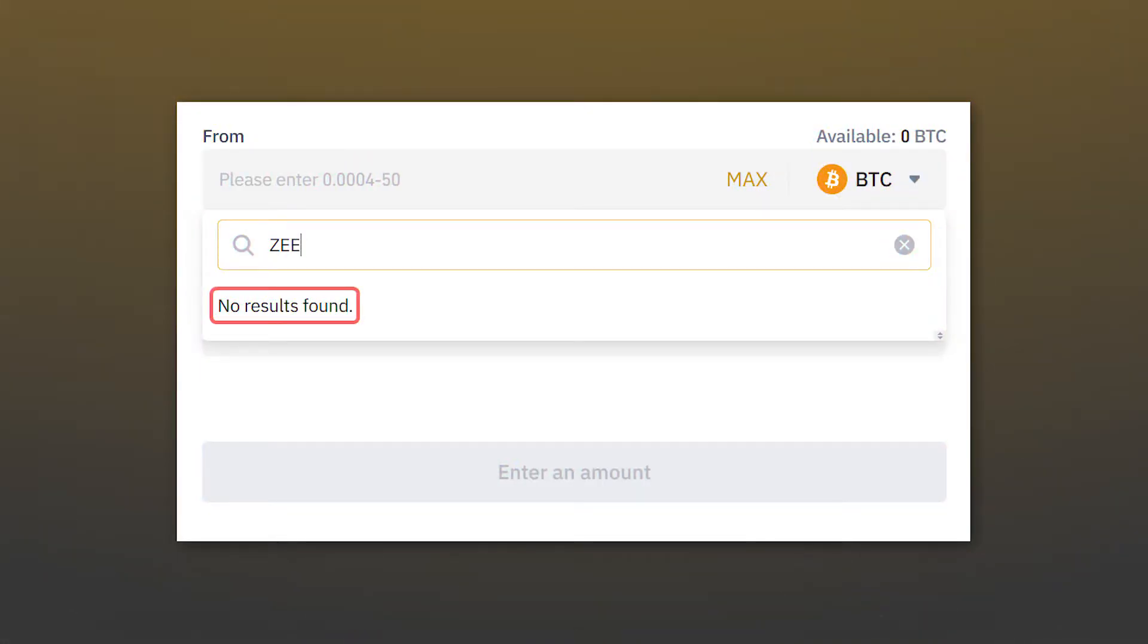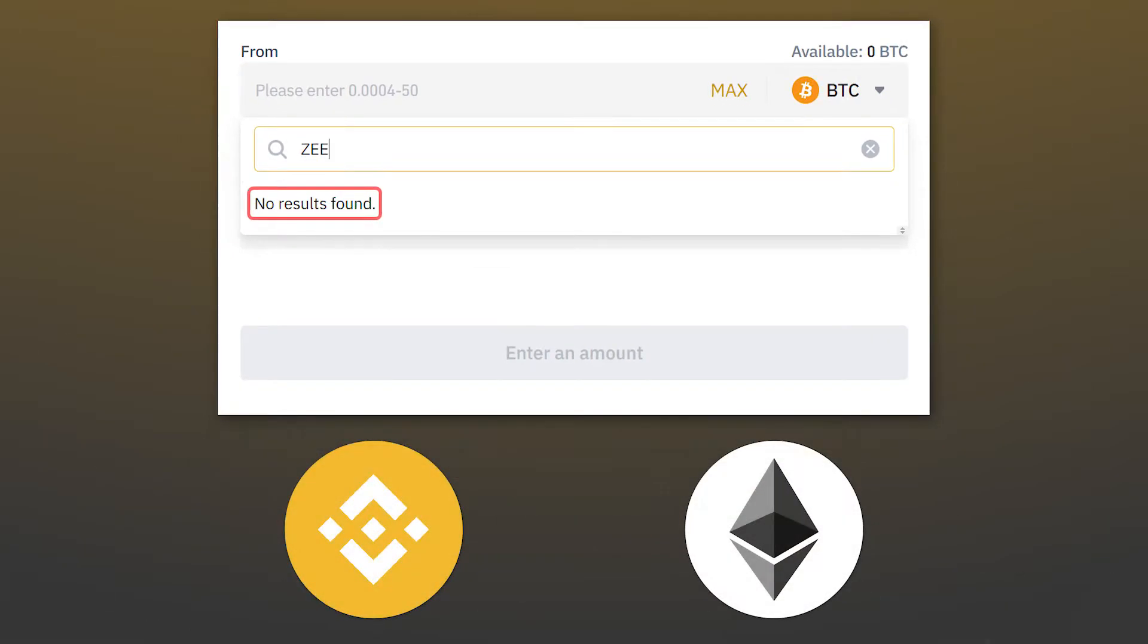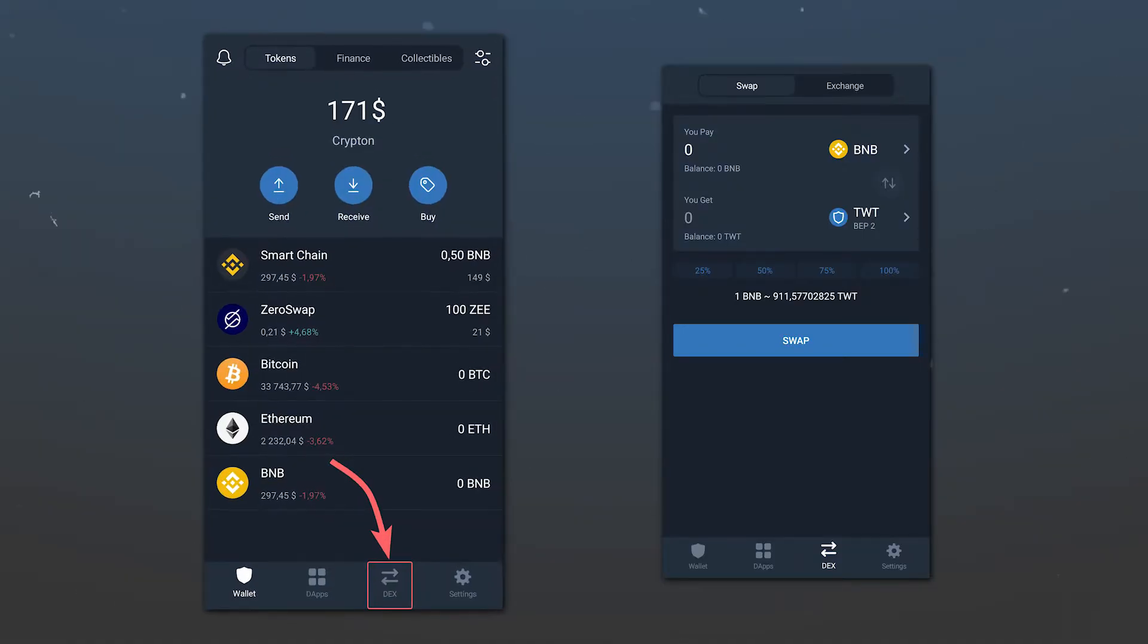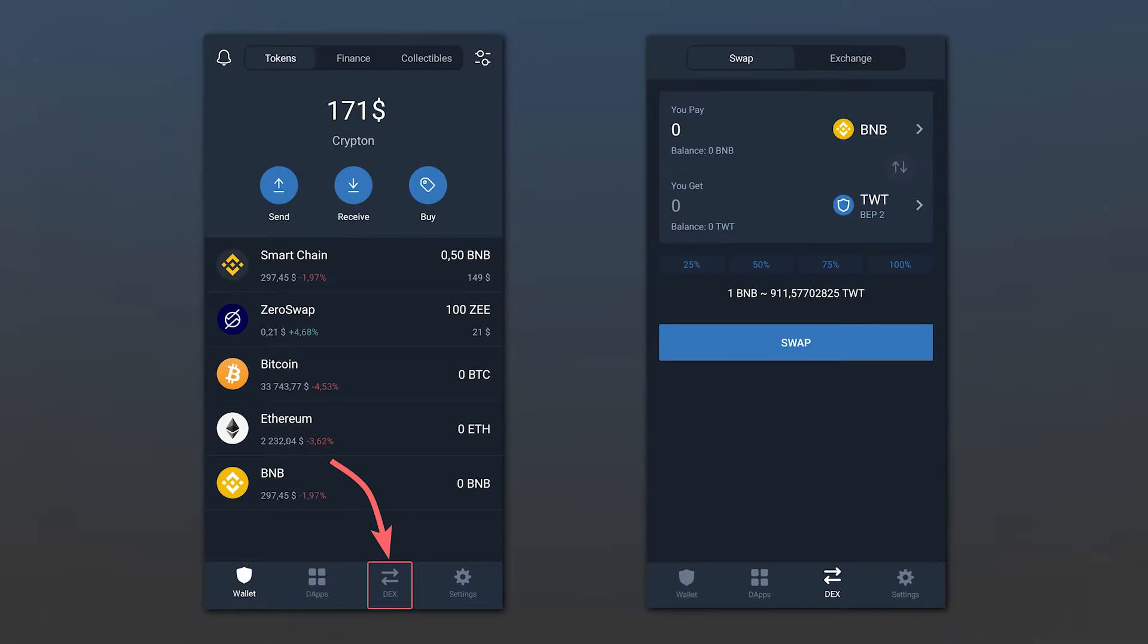If your cryptocurrency is not traded on Binance, you must exchange it for a cryptocurrency that is traded on Binance, for example, BNB or ETH. You can do this directly in the Trust Wallet app by going to the DEX section.